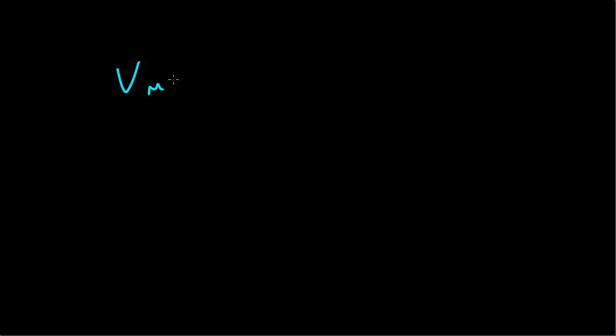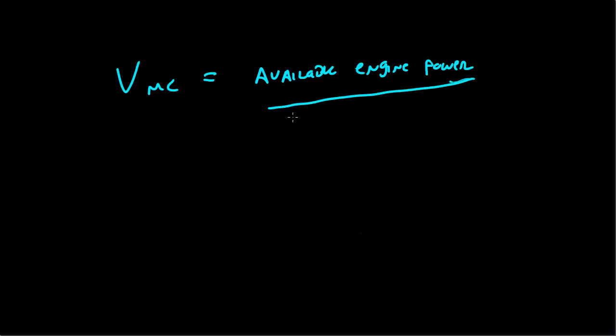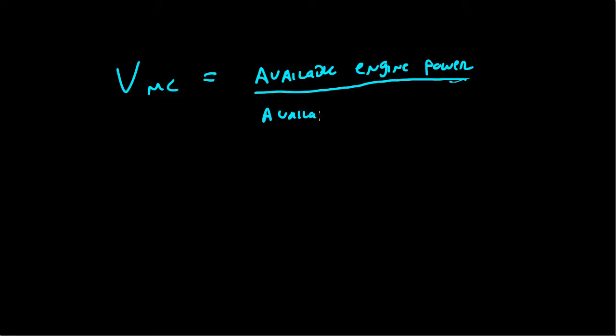Now, I previously talked about VMC in general. VMC is the ratio of available engine power to available rudder power. So basically, as the engine gets stronger, VMC increases. As the engine gets weaker, VMC decreases. And that's pretty self-explanatory, so we can get rid of that.